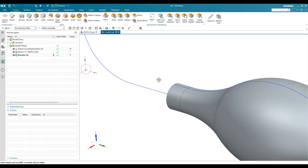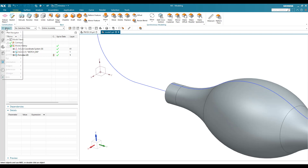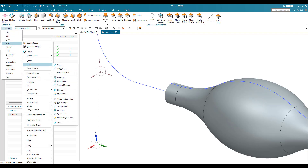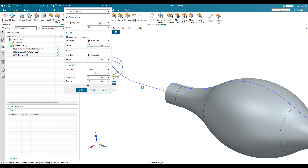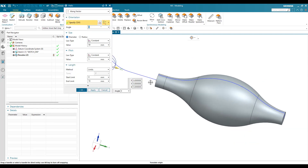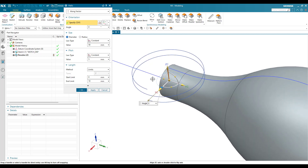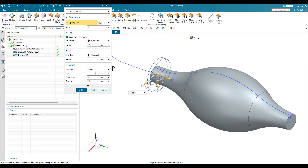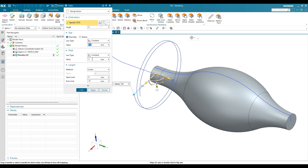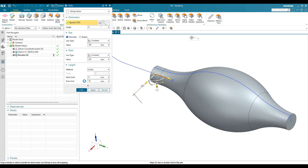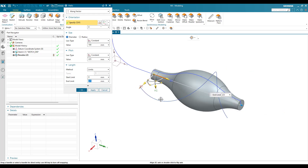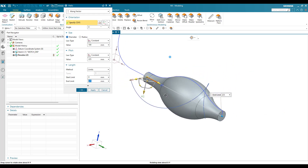Now I'm going to create a helix. Go to Menu, Insert, Curve, Helix. This helix should start from this point and go along this direction. The diameter I'm going to provide is 100mm, the pitch should be 225, and the end limit is also 225. This is the helix curve that you need to create. Once it is done, click OK.